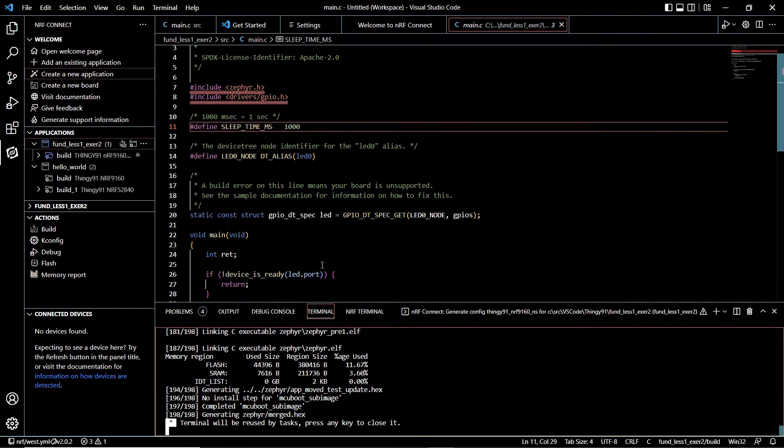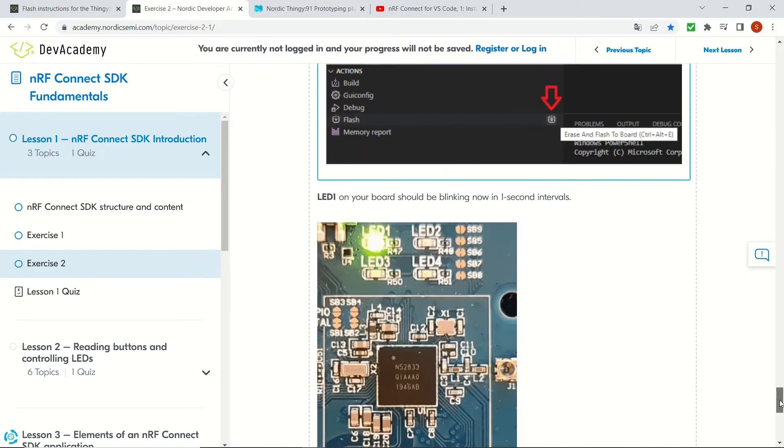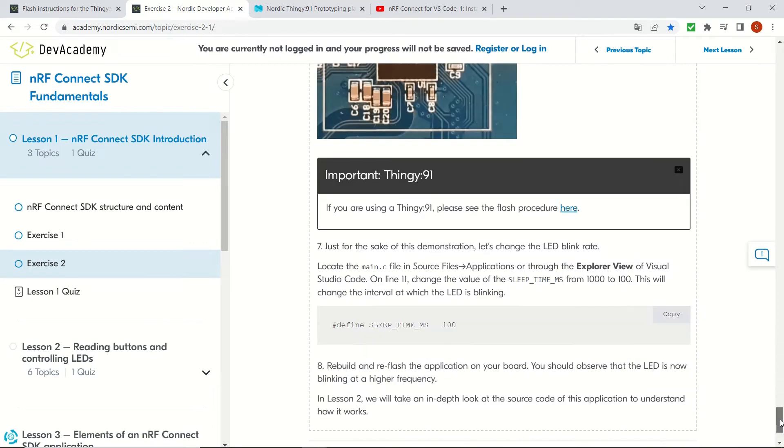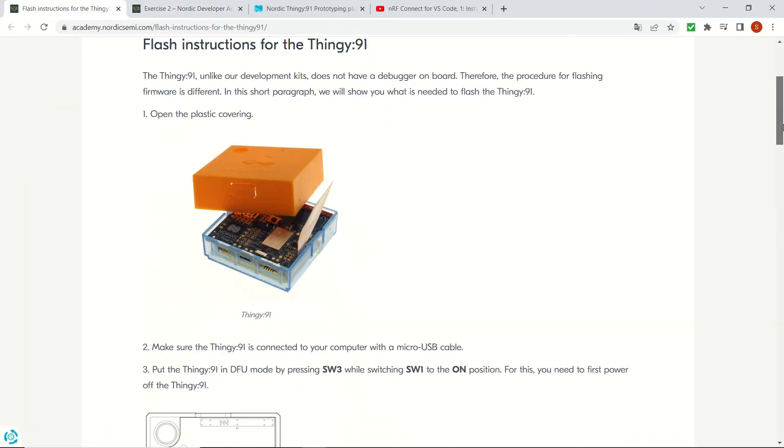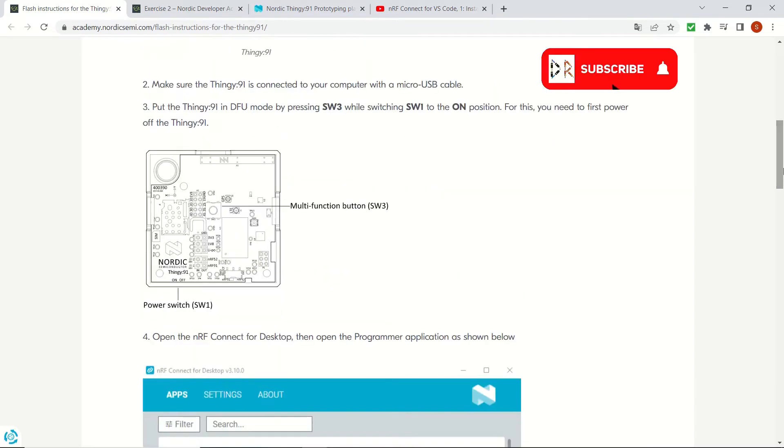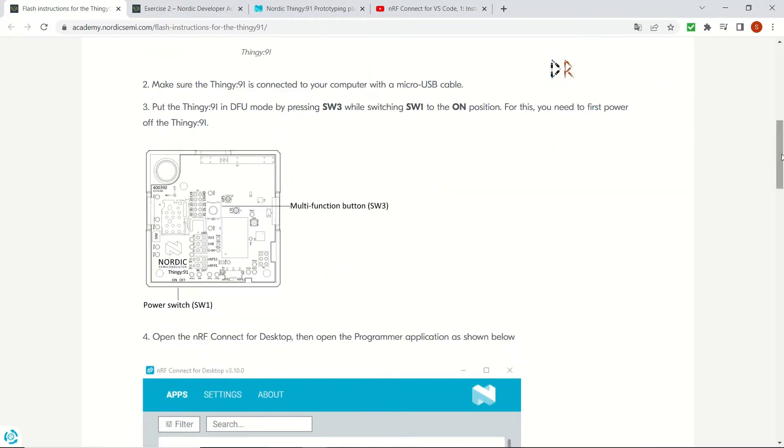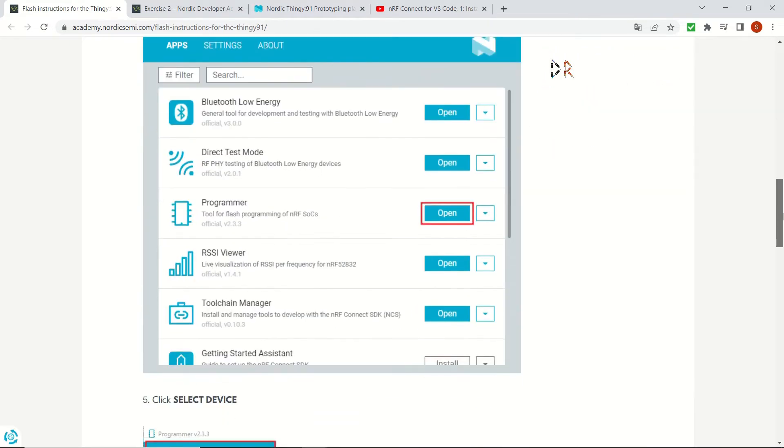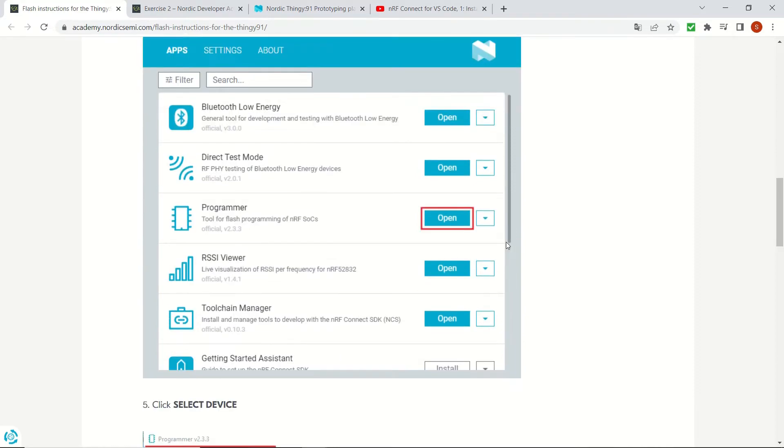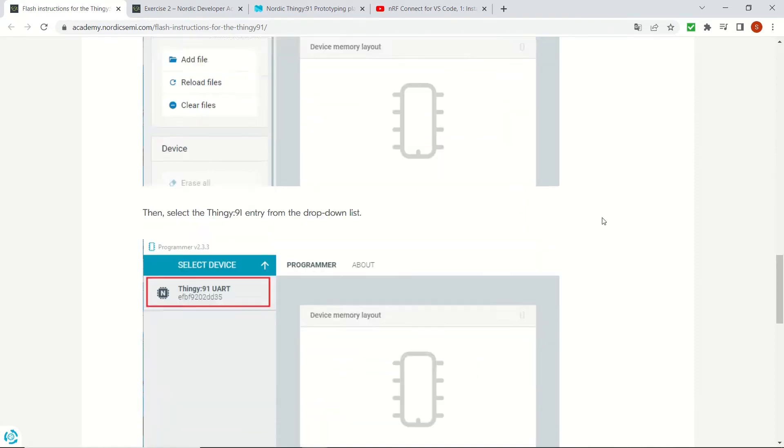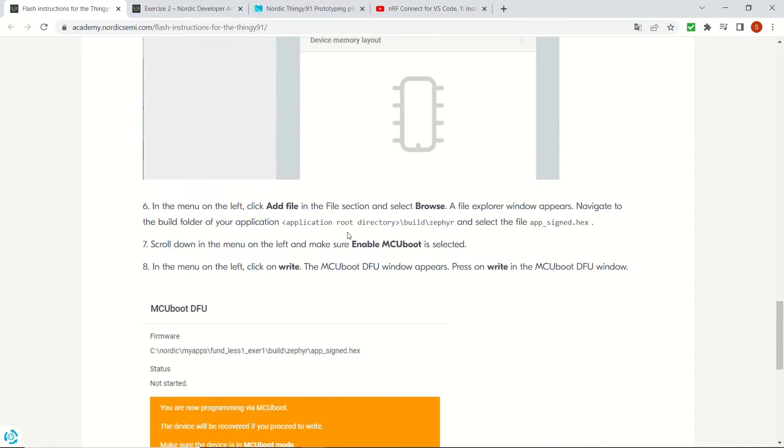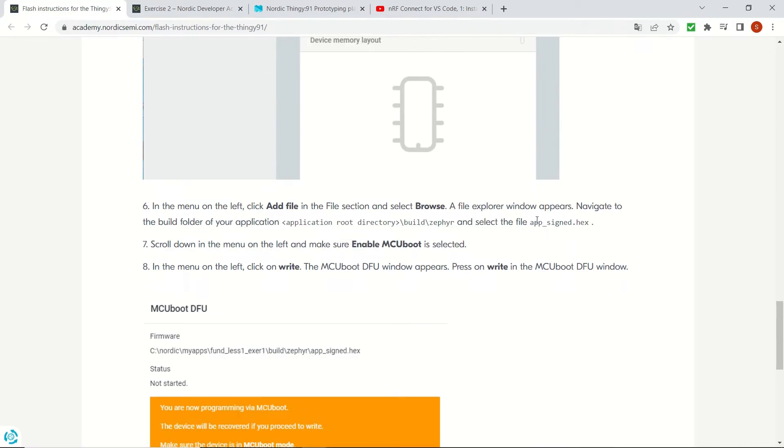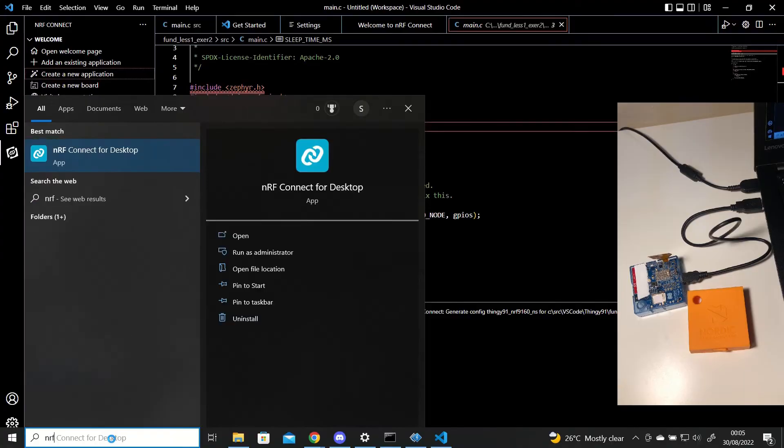Now we are going to flash our code to our Thingy 91 device, which has a different procedure than the other boards. You can see the procedure here in this link. And we are going to be following these steps in order to launch our application on our Thingy 91 device, and we are going to do it in the next section of this video.